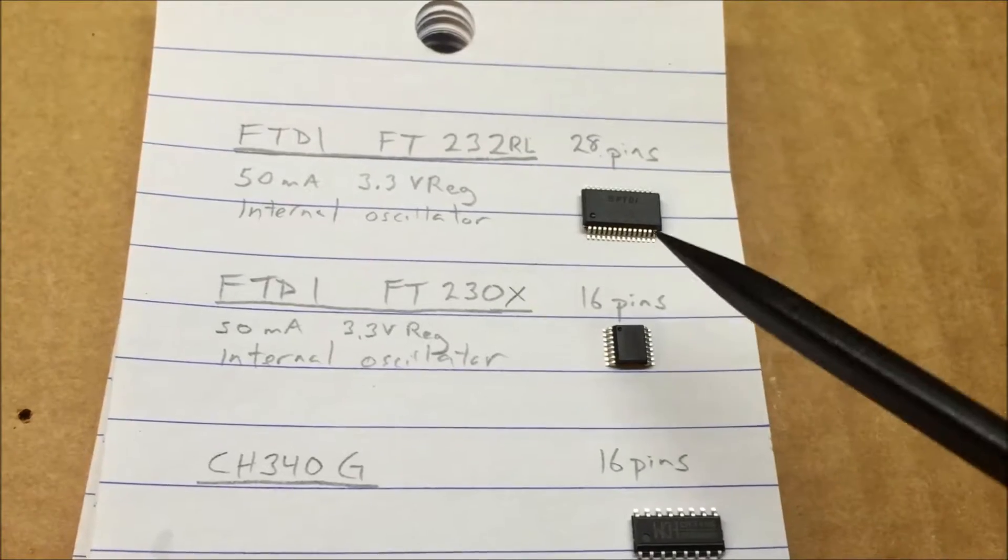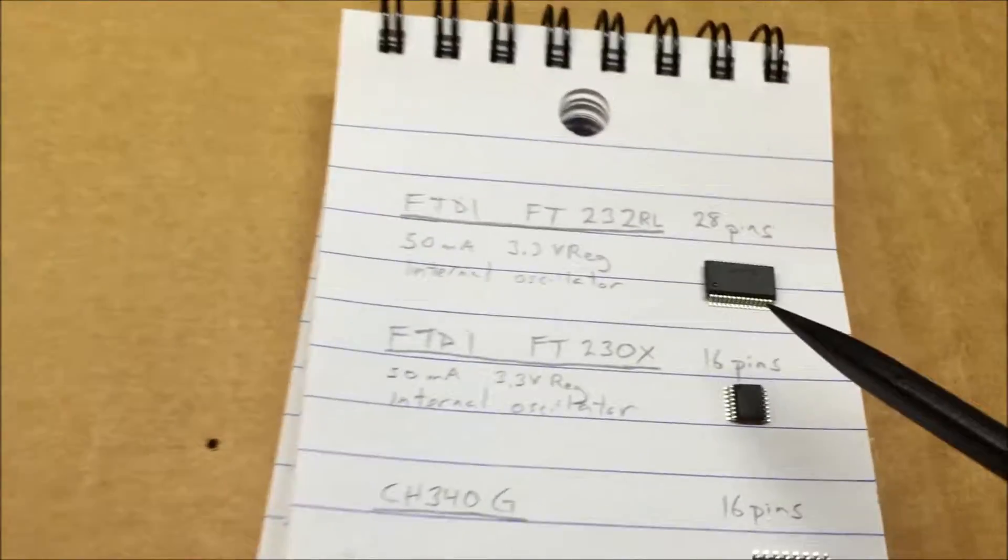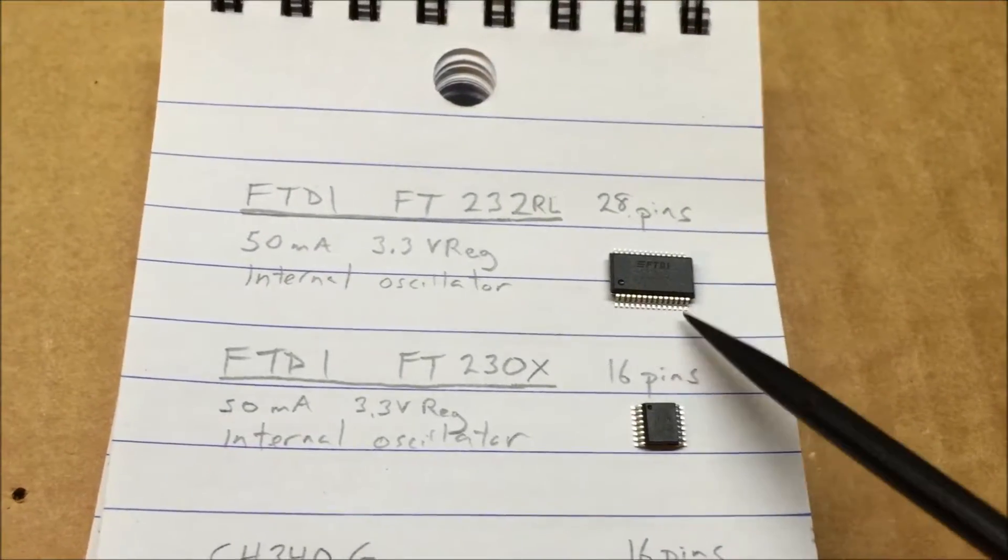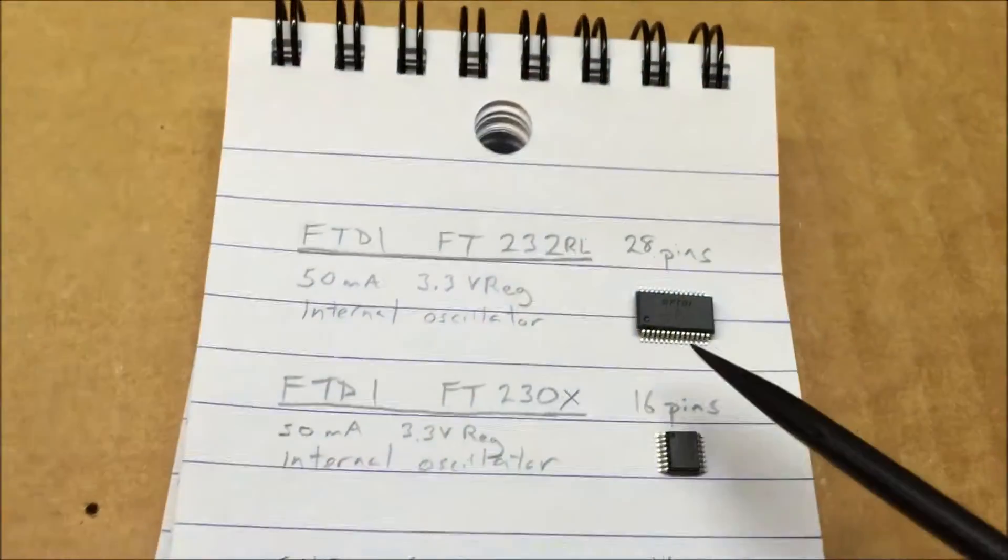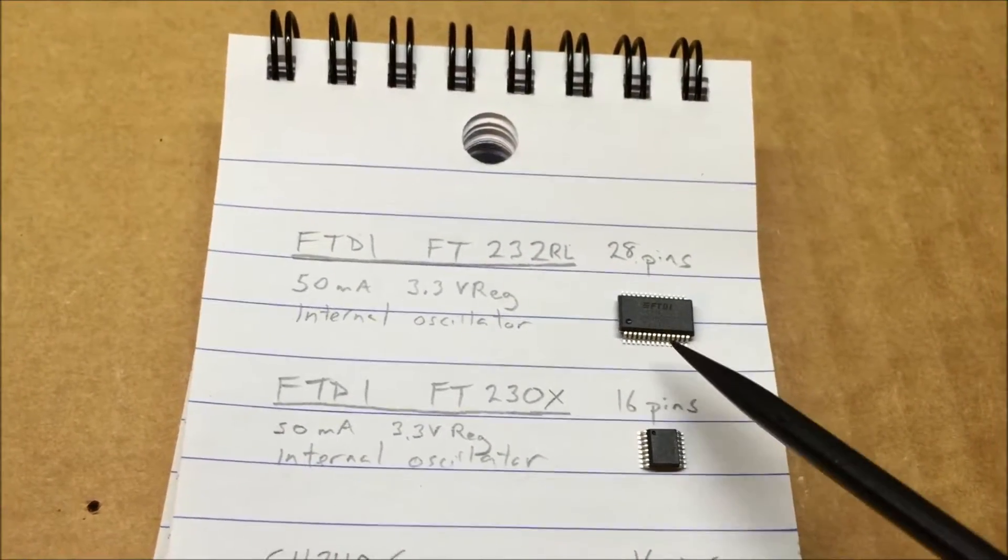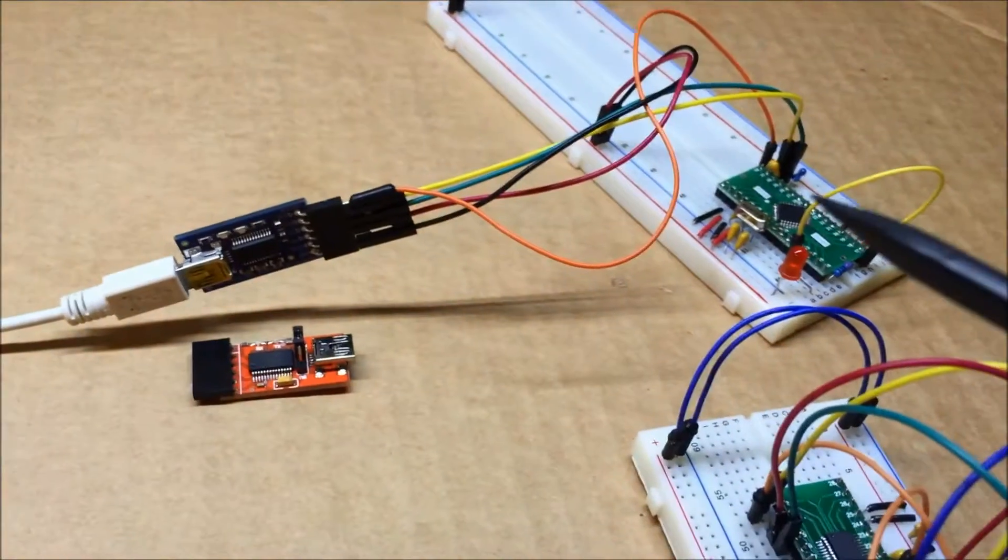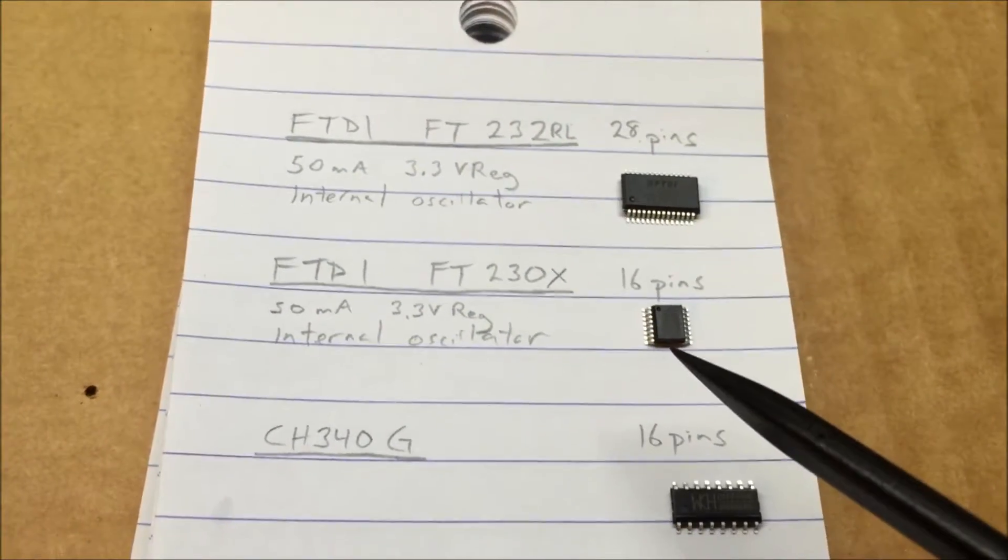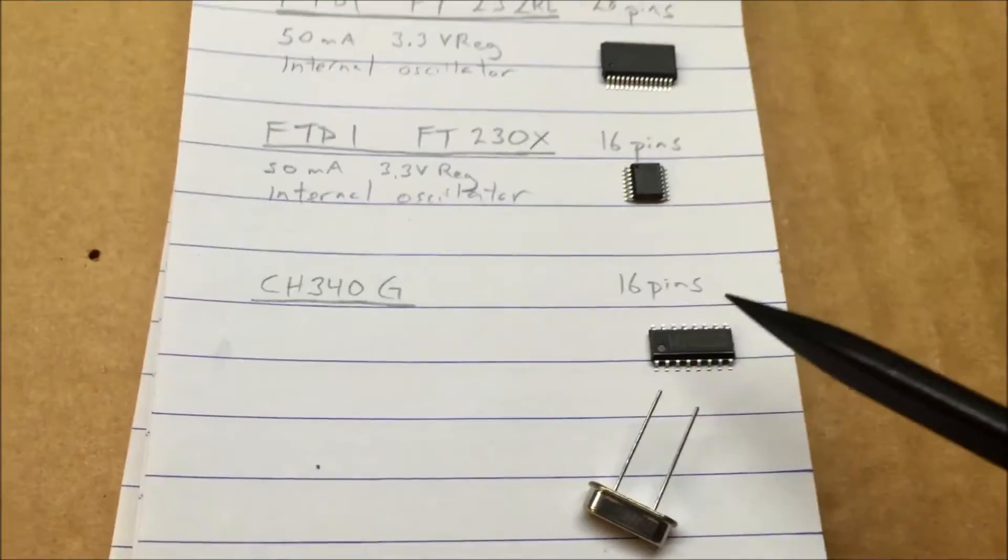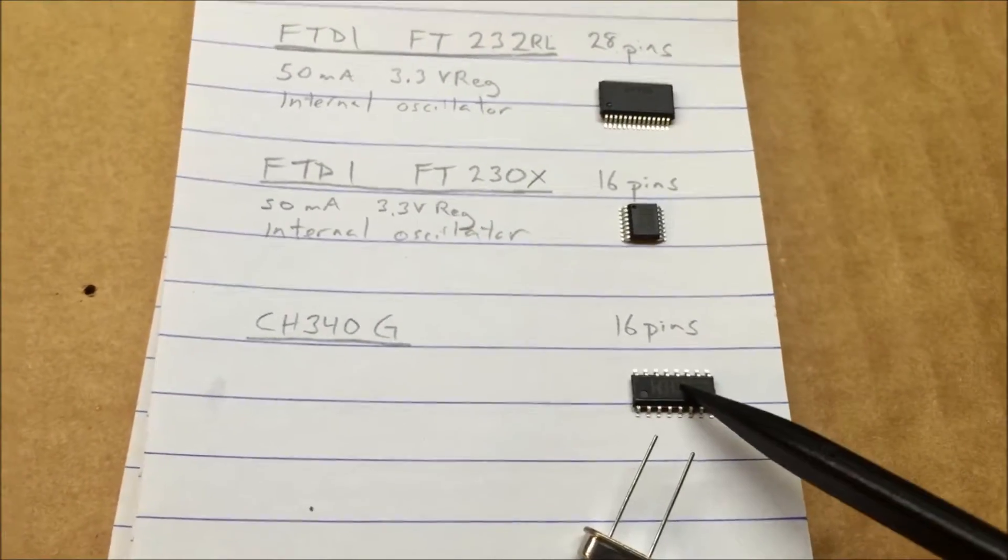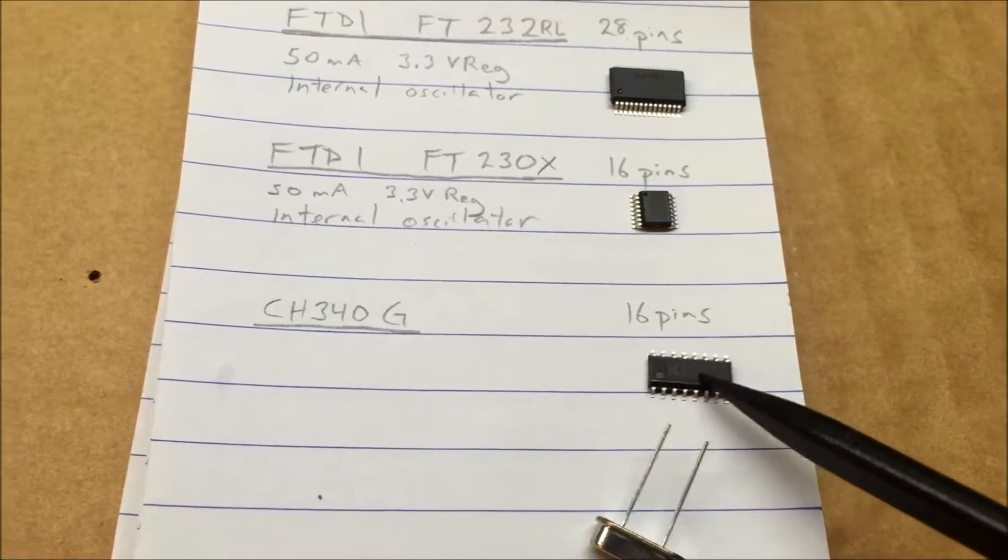And then the other thing that's interesting with these is you can configure what some of the pins do and you can even write up some software that runs on your computer and change the pin states through the USB connection. So you can have your computer muck around with highs and lows directly and you don't have to have a microcontroller to do that which is kind of interesting. But I don't think I'm gonna be using any of that so I think theoretically I could go with this.